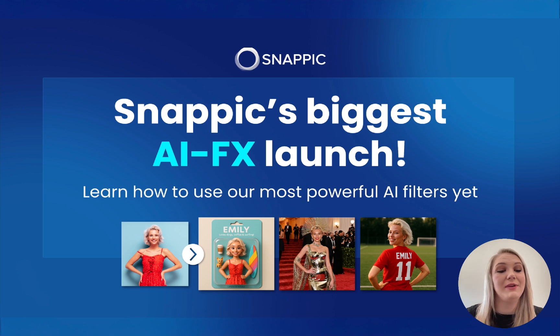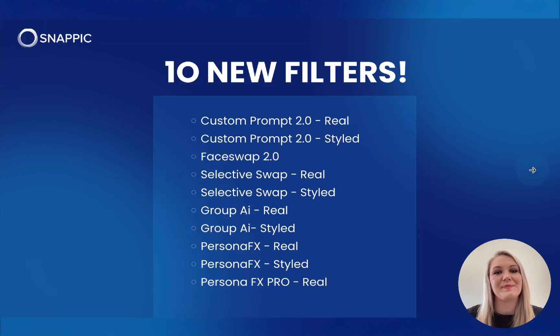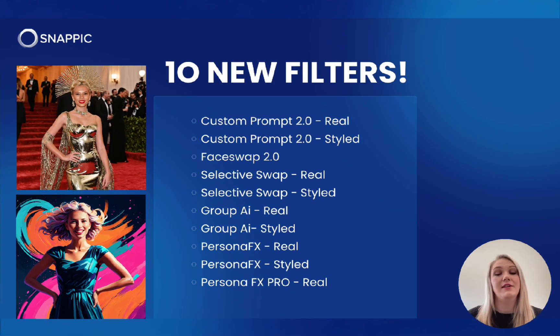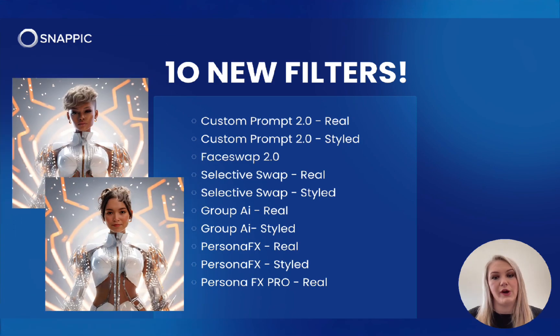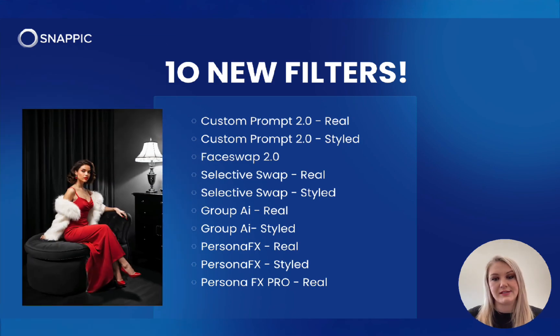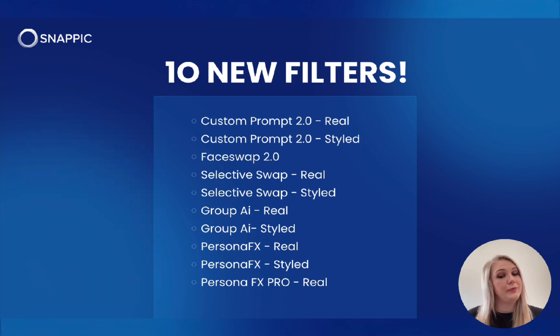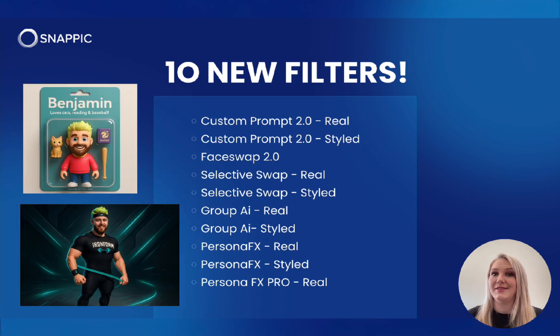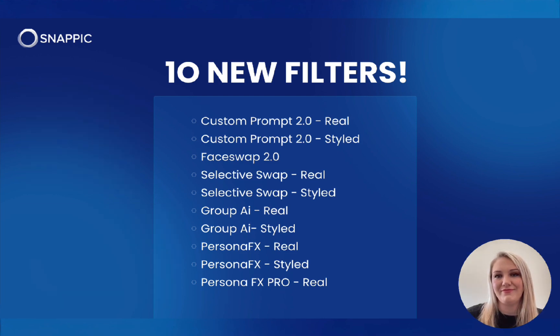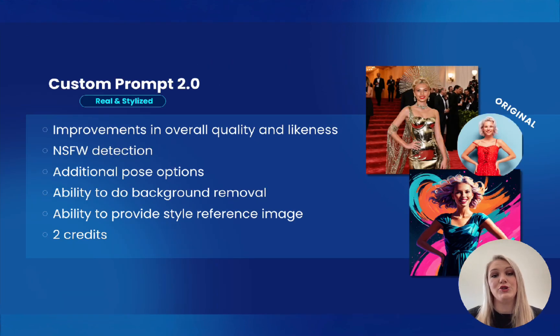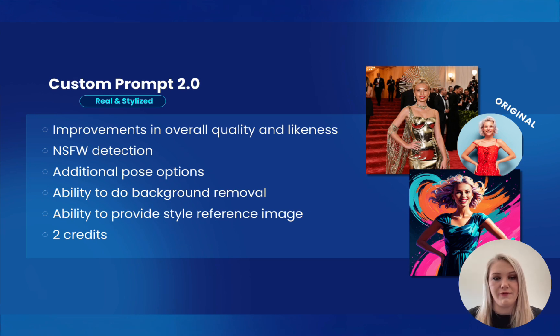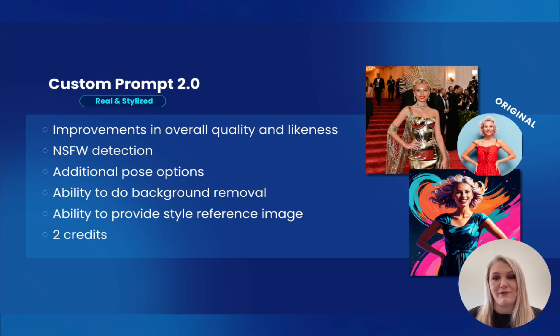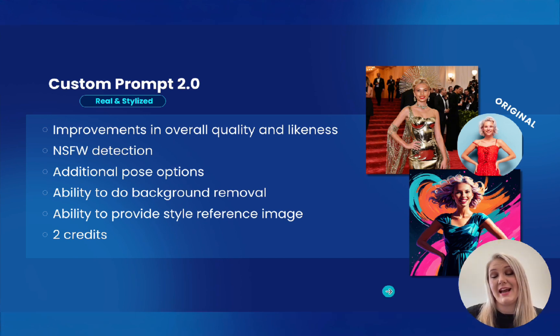Let me introduce you first to the 10 new filters. As you can see, we have custom prompts Real and Styled, Face Swap 2.0, Selective Swap Real Styled, Group AI Real and Styled, Persona FX Real and Styled and Persona FX Pro Real. 2.0 has been designed to improve the overall quality and the lightness of the photo. We have added NSFW detection, added additional poses, backgrounds, style reference images and so much more. Let me show you guys what it looks like.